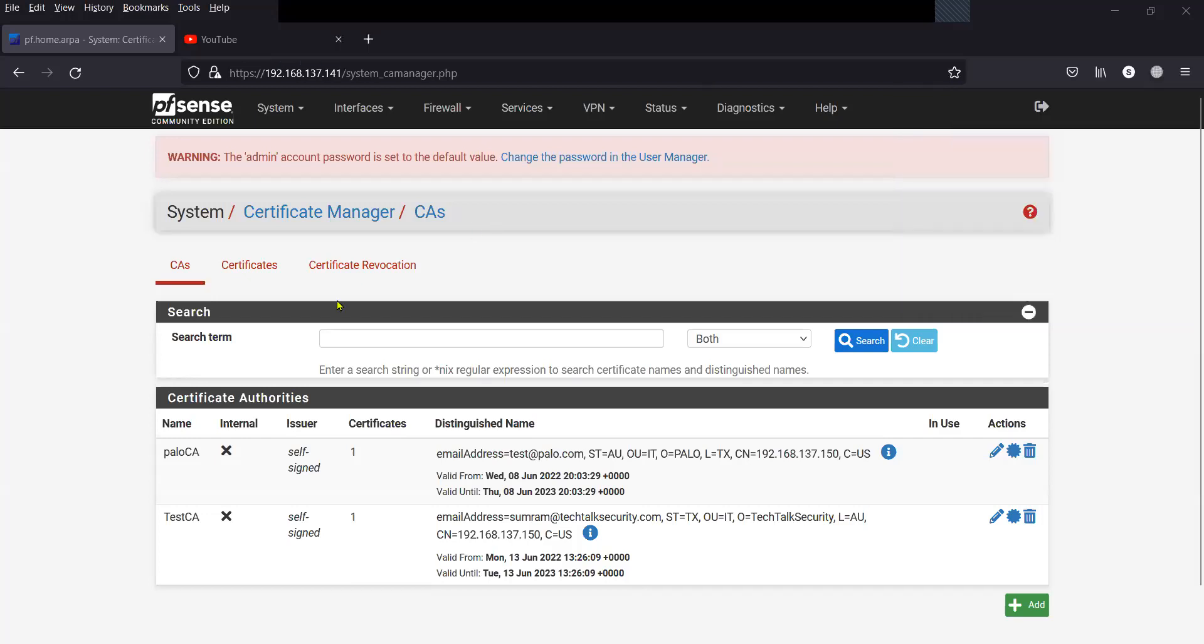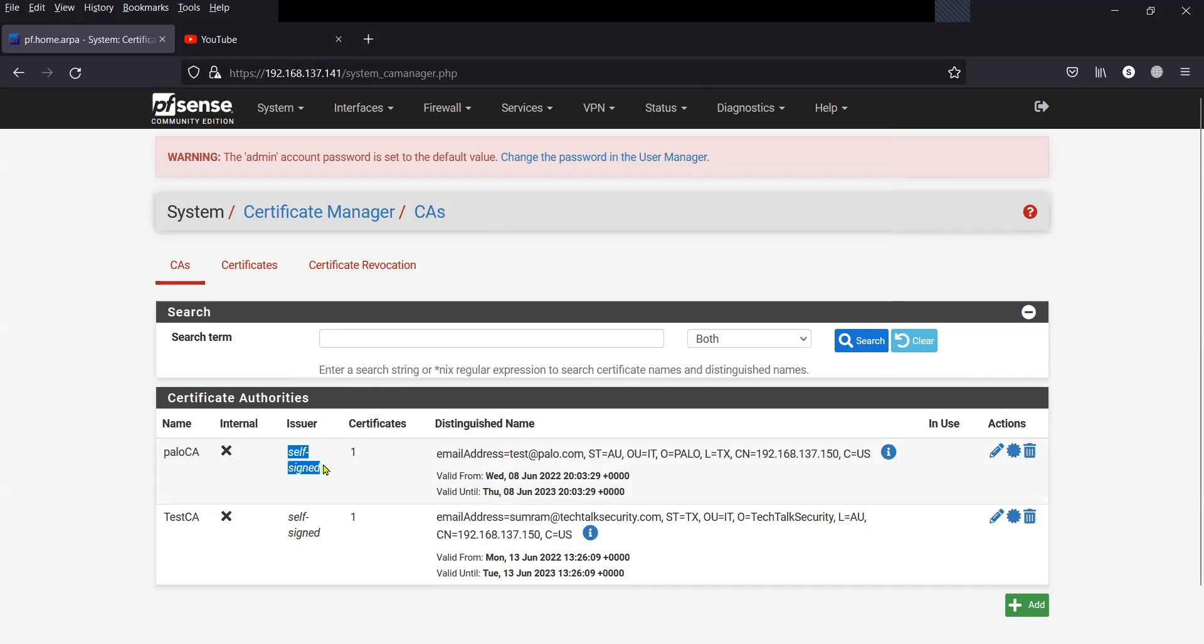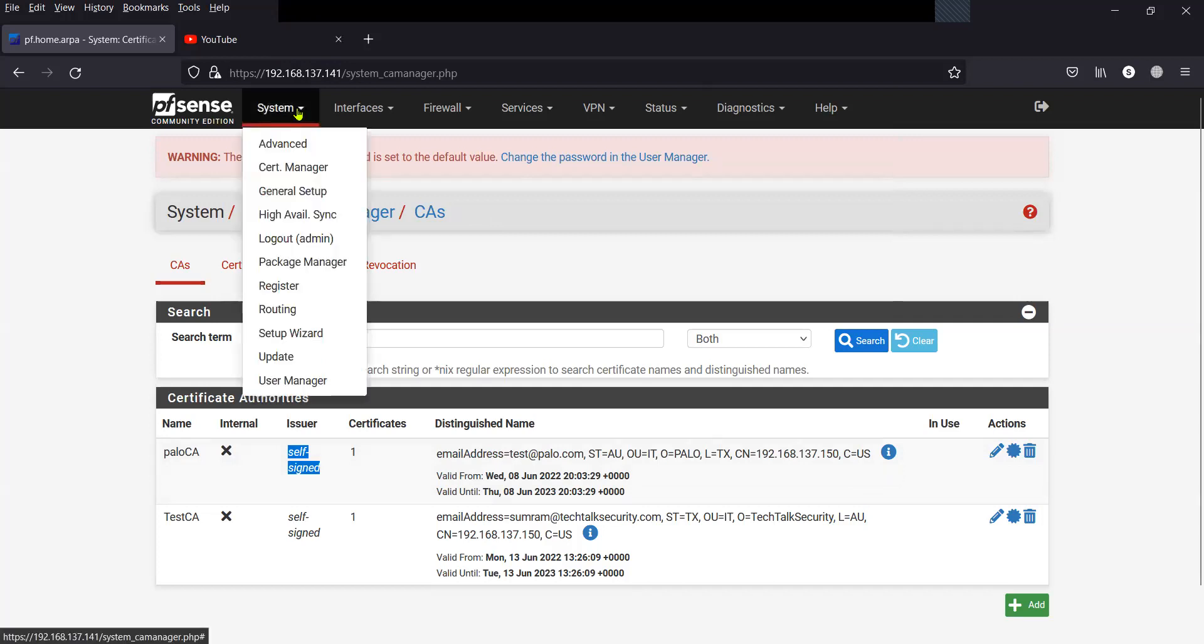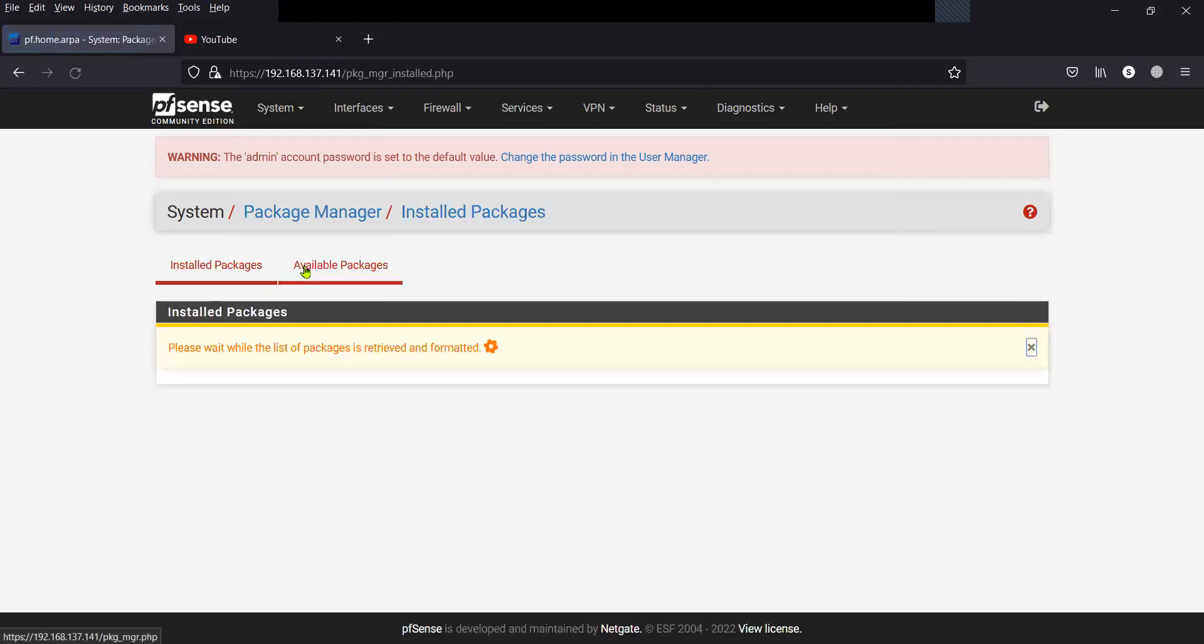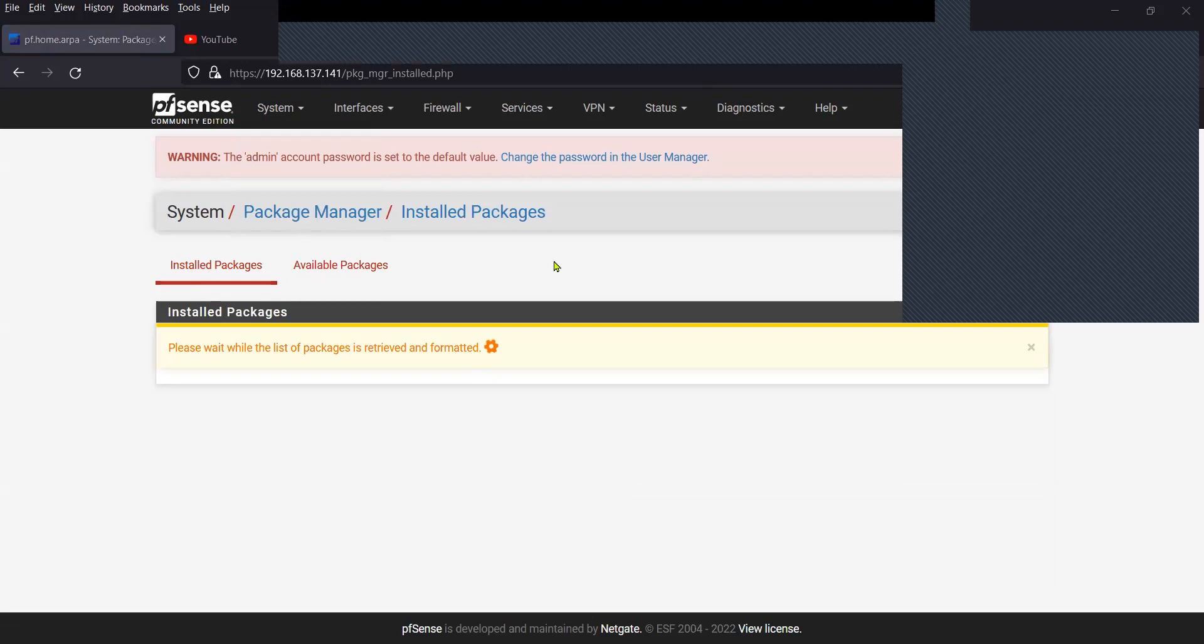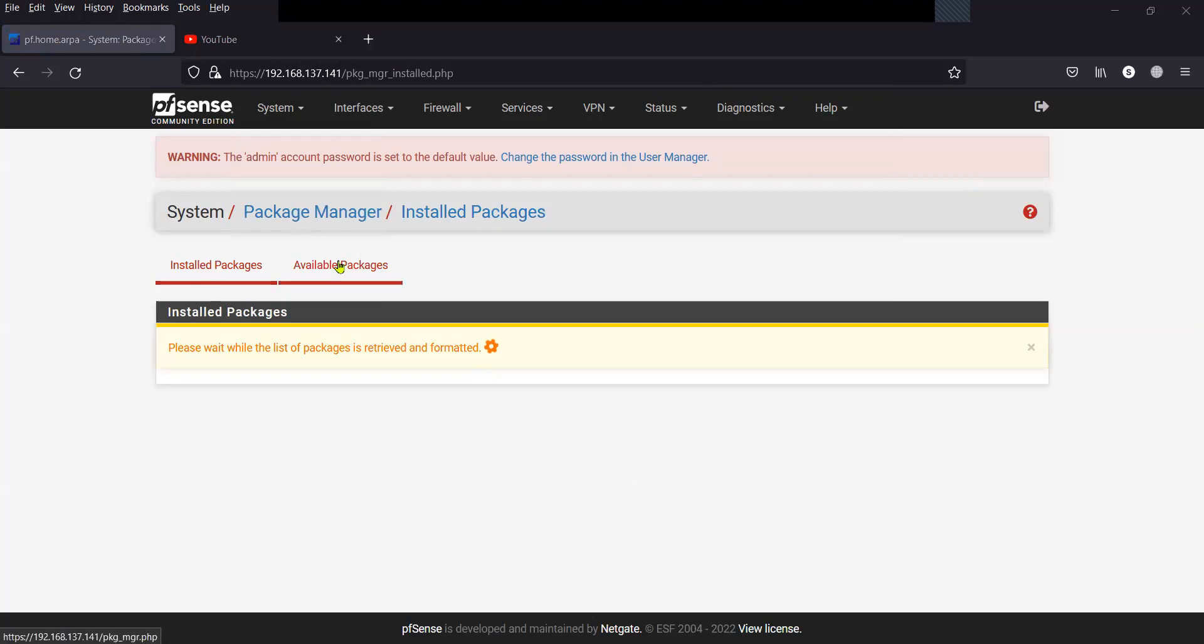Now, once you have the certificate generated locally, or if you have imported the certificate that you are going to use for the secure syslog, you can now then move on to the next, which is to install the package syslog ng. So click on System, go to Package Manager, and then click on Available Packages.